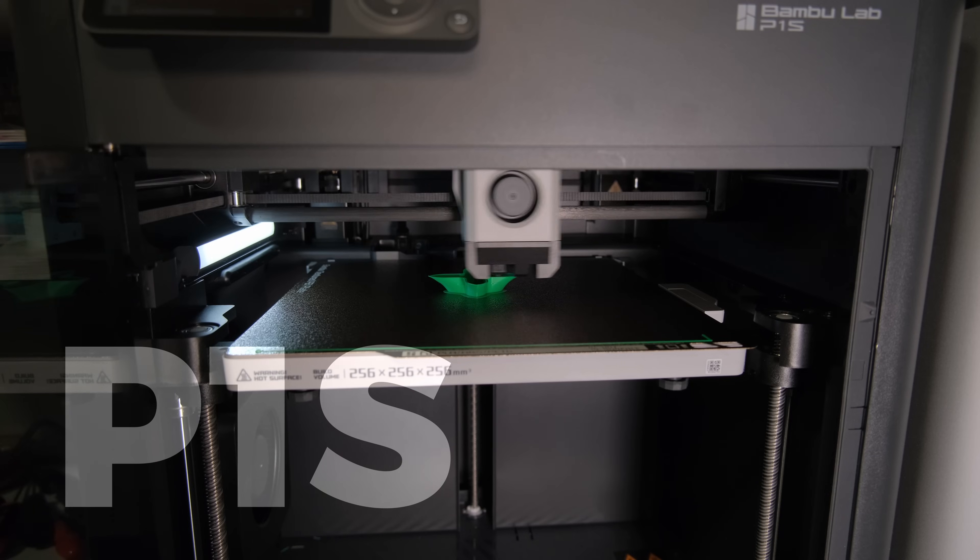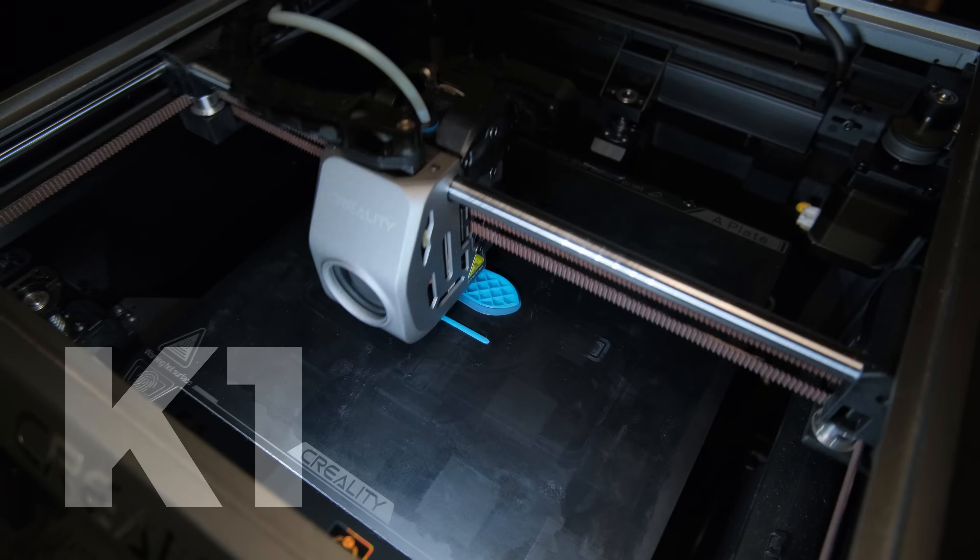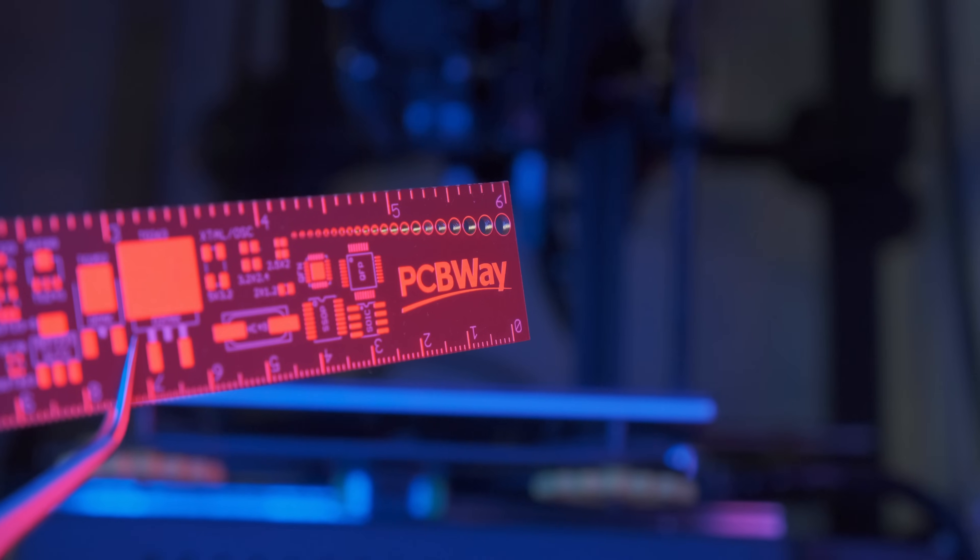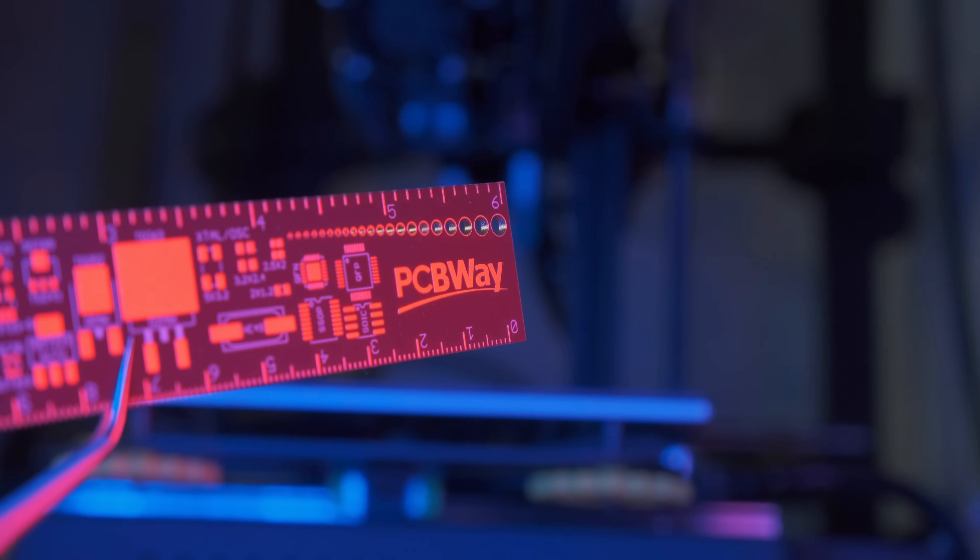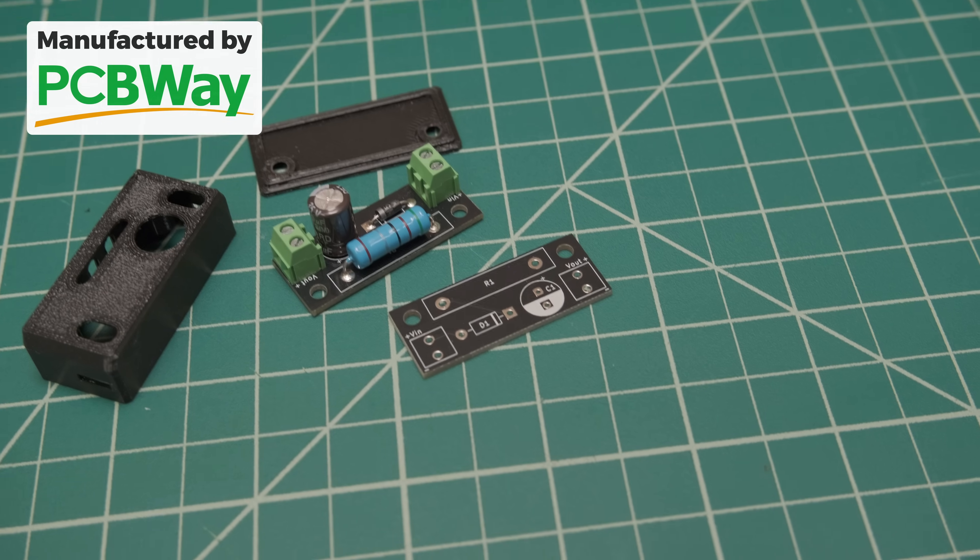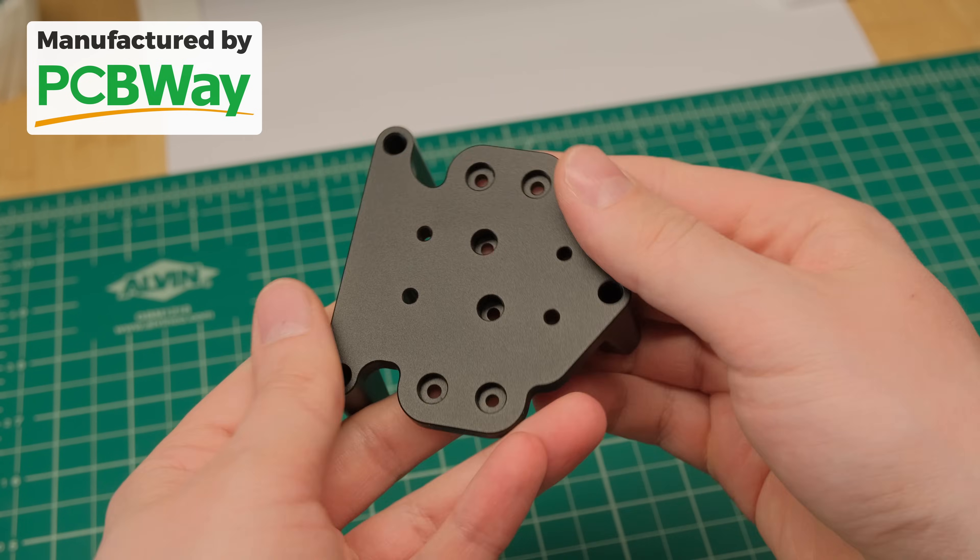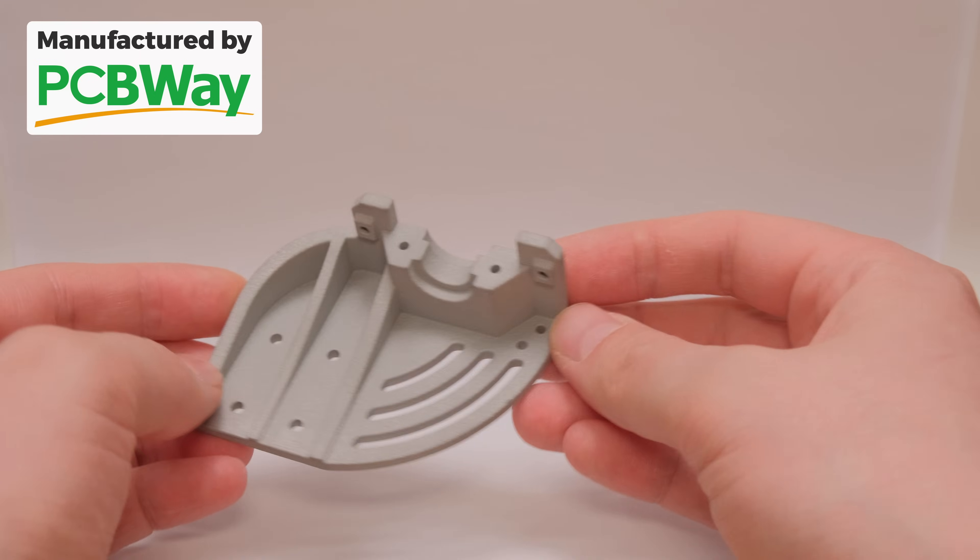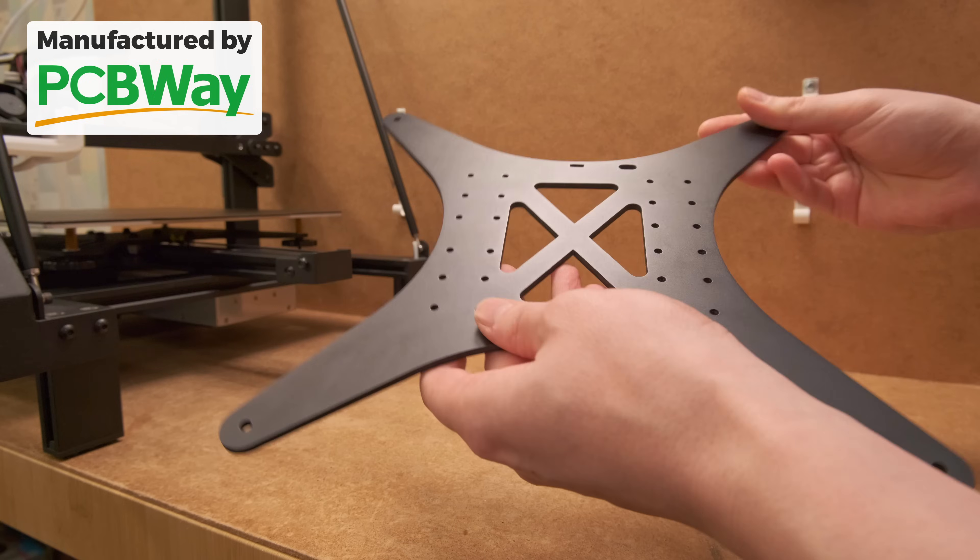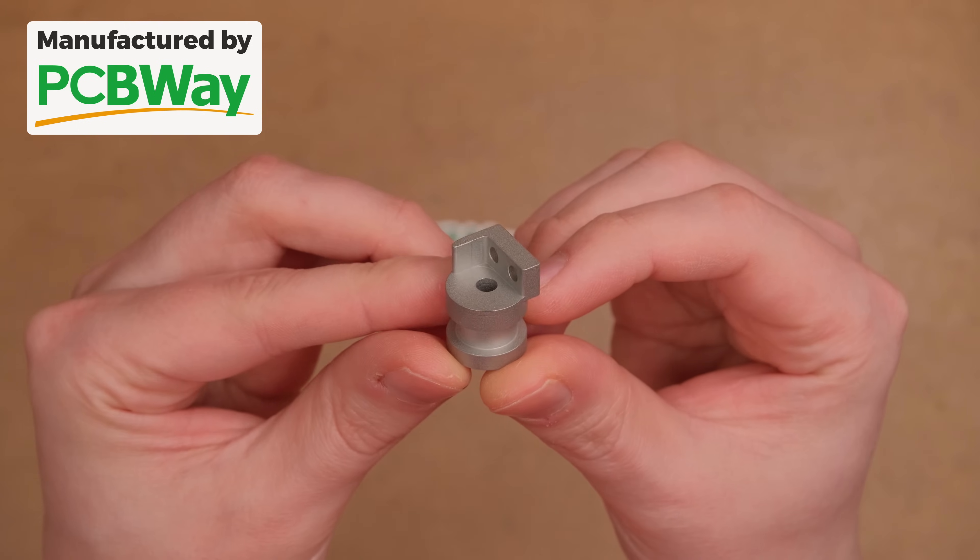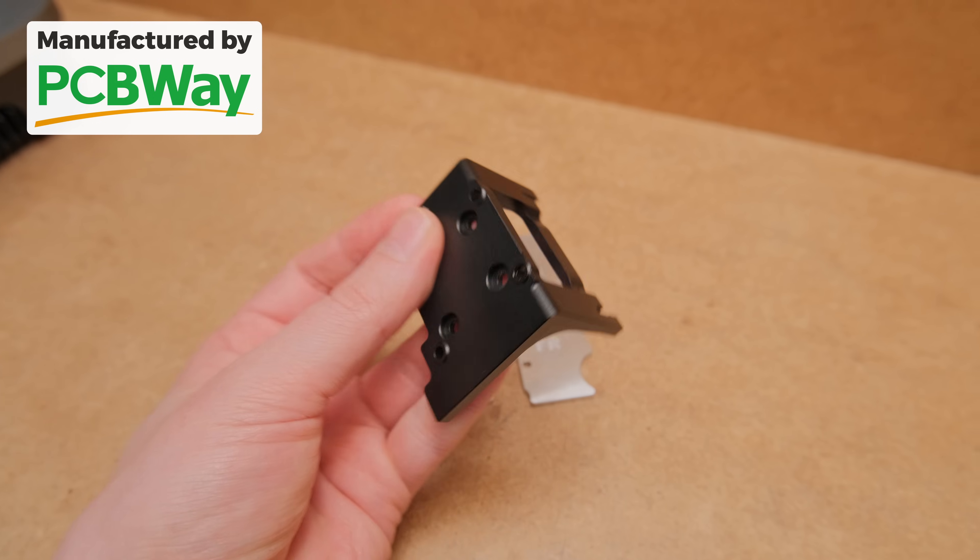Huge thanks to PCBWay who sponsored this video. If you are looking for professional services like PCB manufacturing, CNC machining or even 3D printing from metal for your projects, make sure to check them out with a link in the video description and get 5 bucks off for your first purchase.